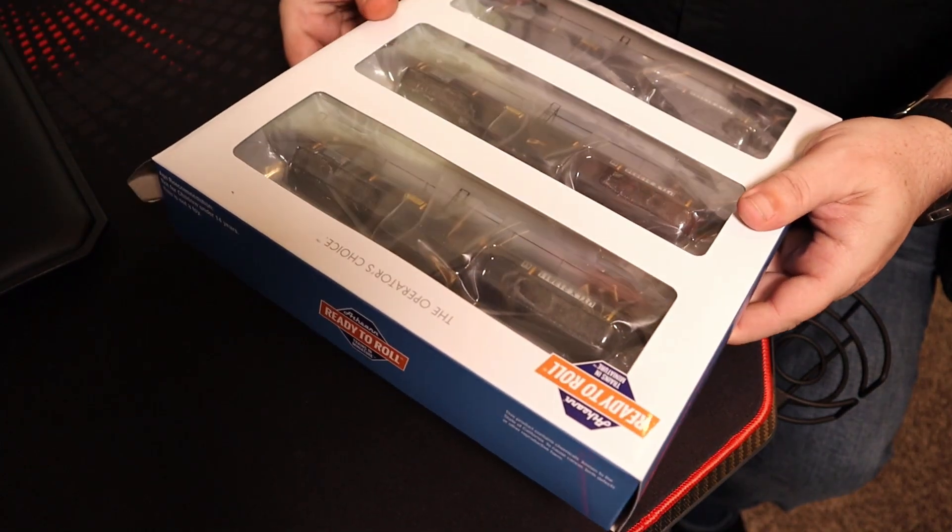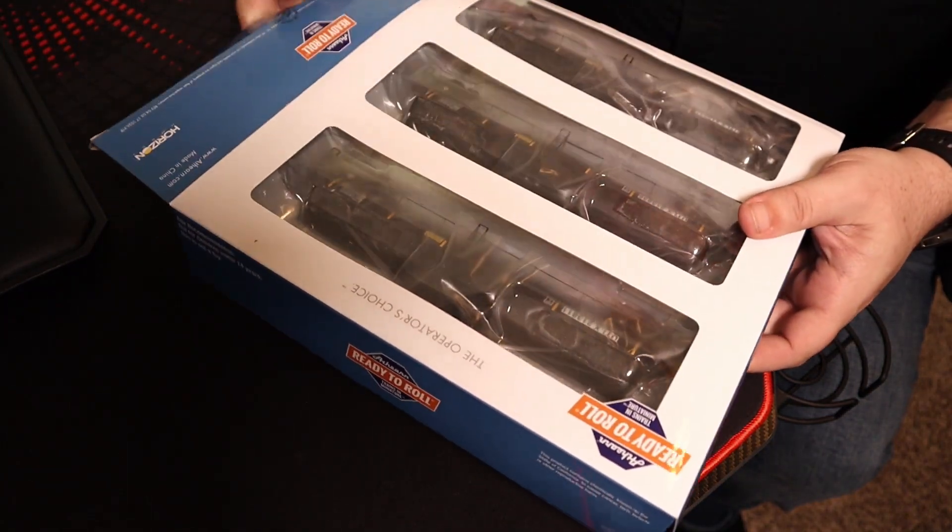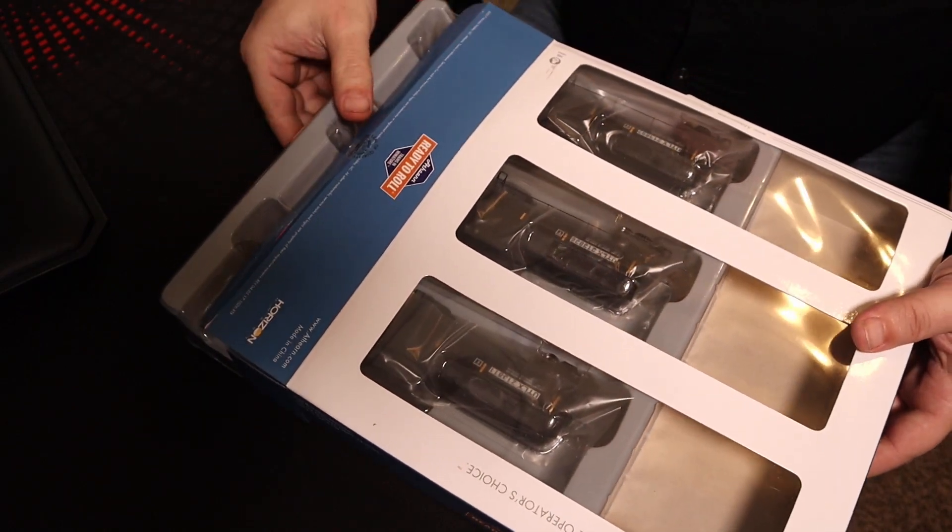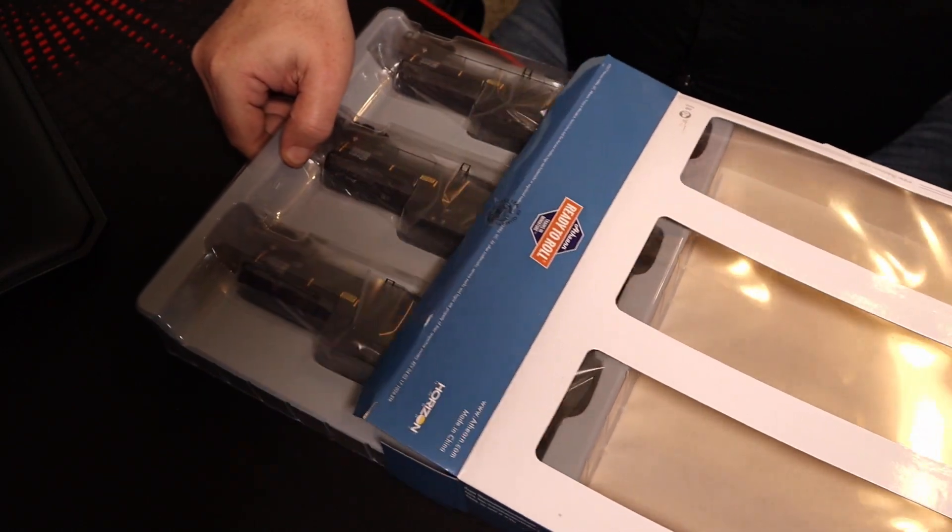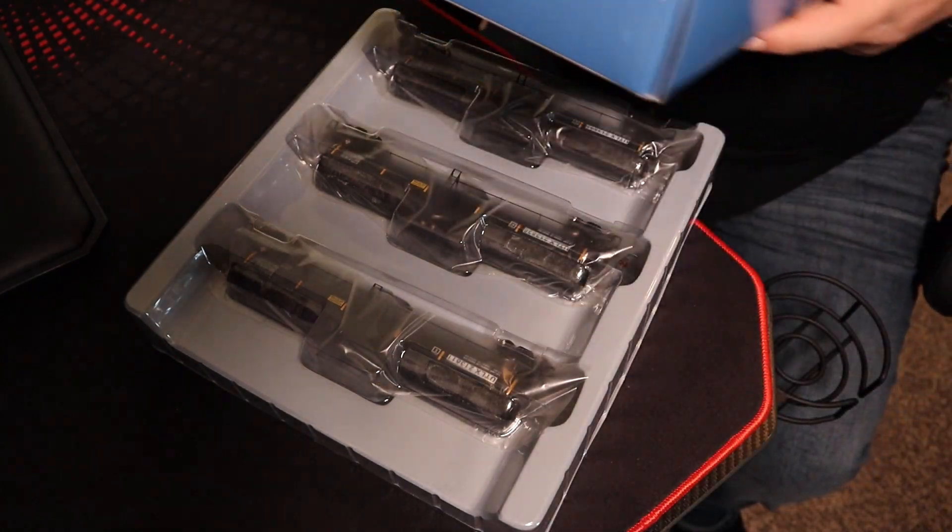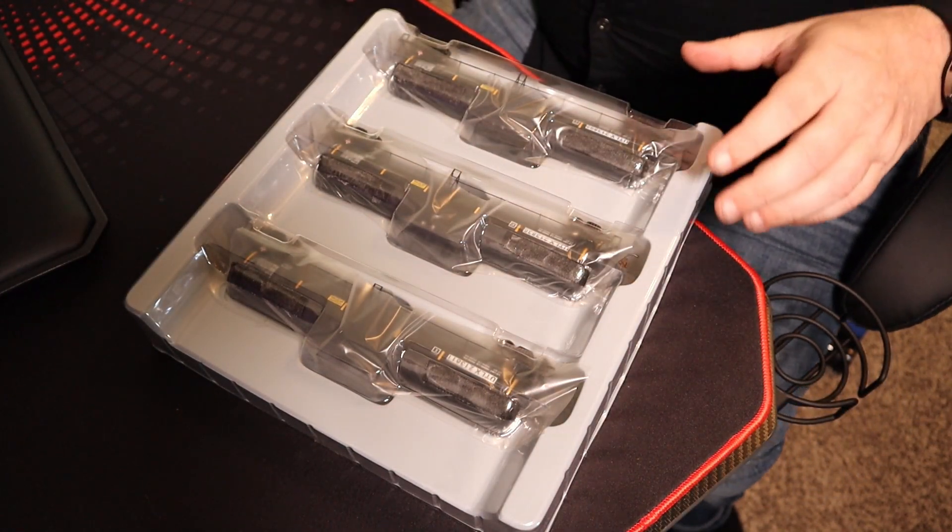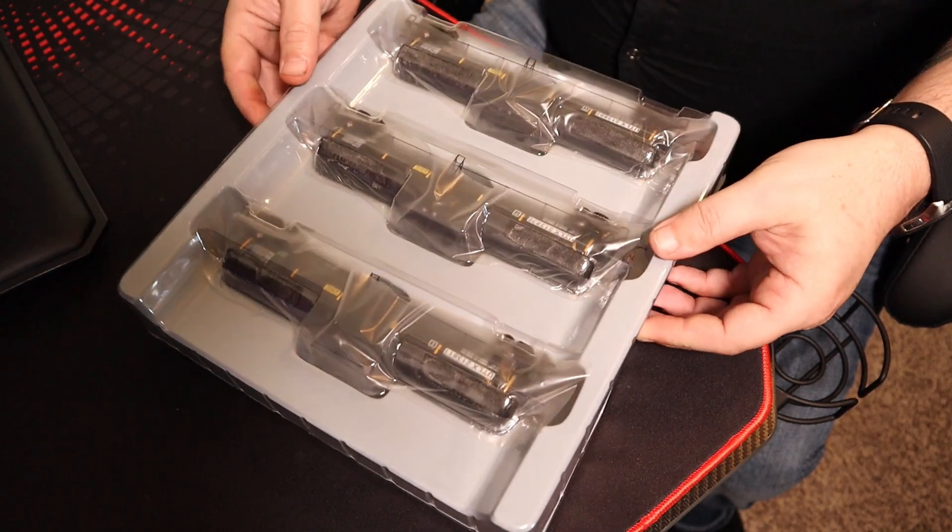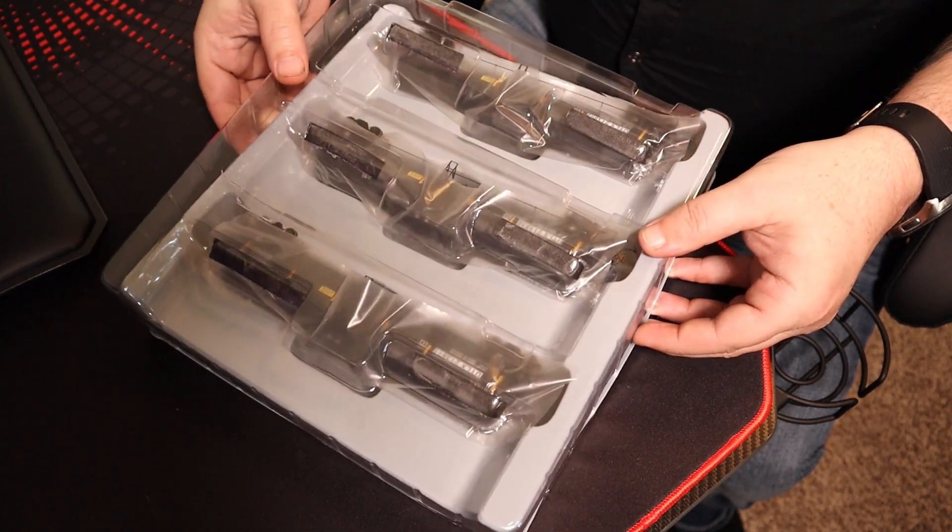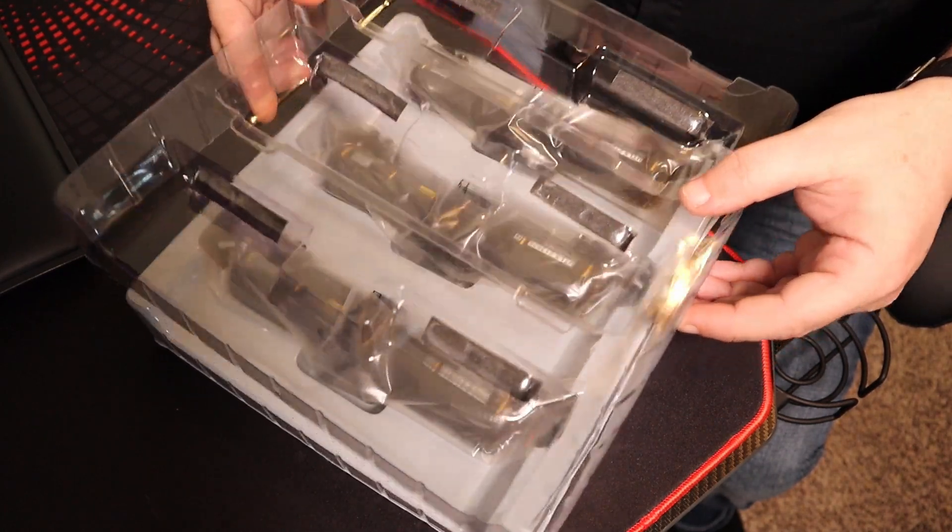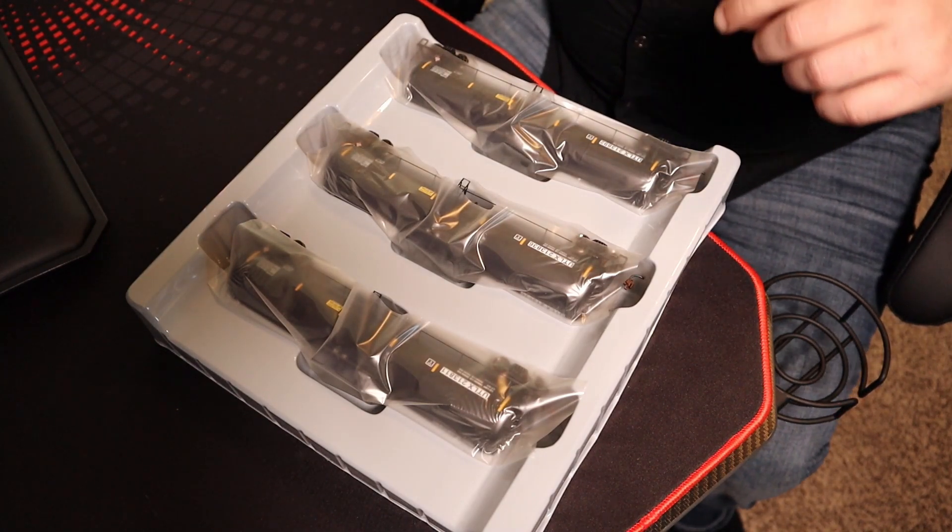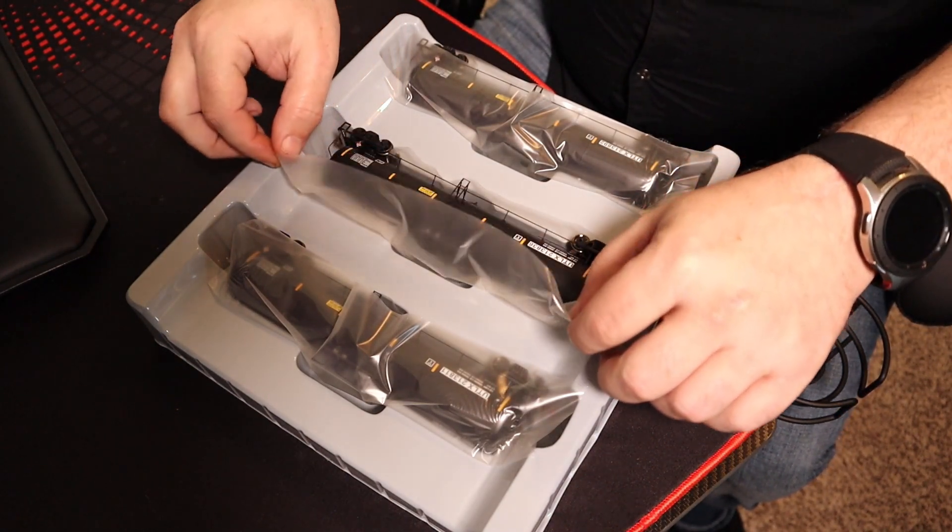I'm only going to take one of them out because I'm not going to be using them anytime soon, so I like to keep them in the package. Set the box over there. Pretty nice packaging. We'll take the one in the middle out. How about that?